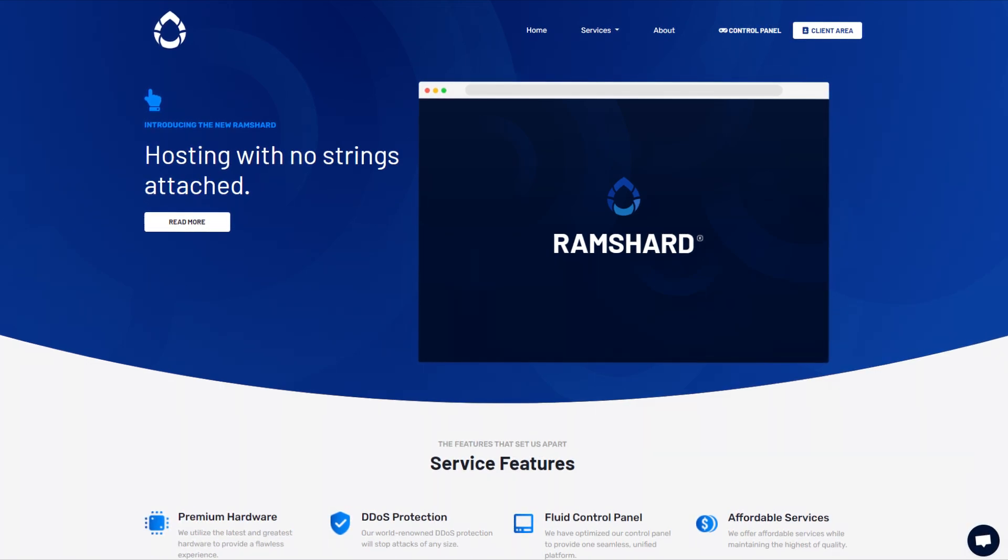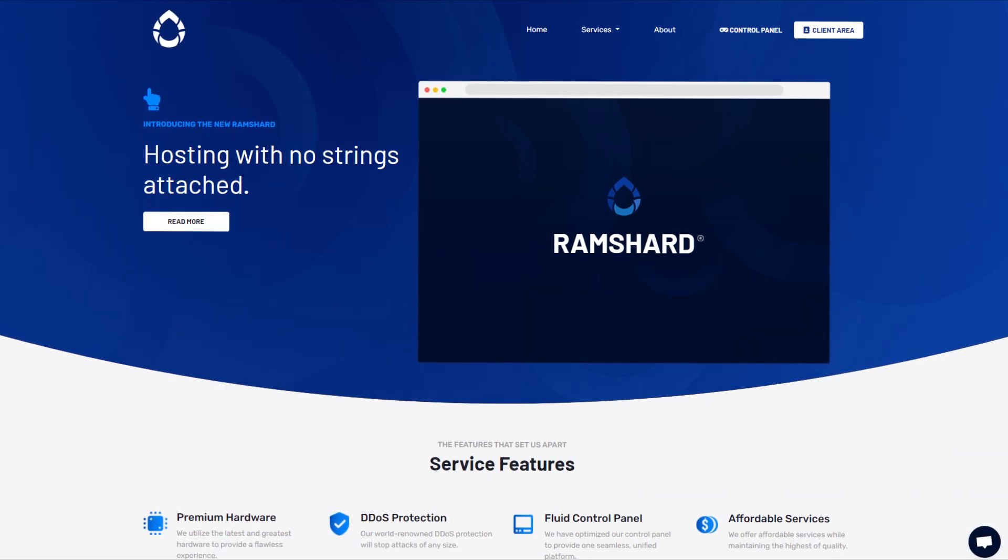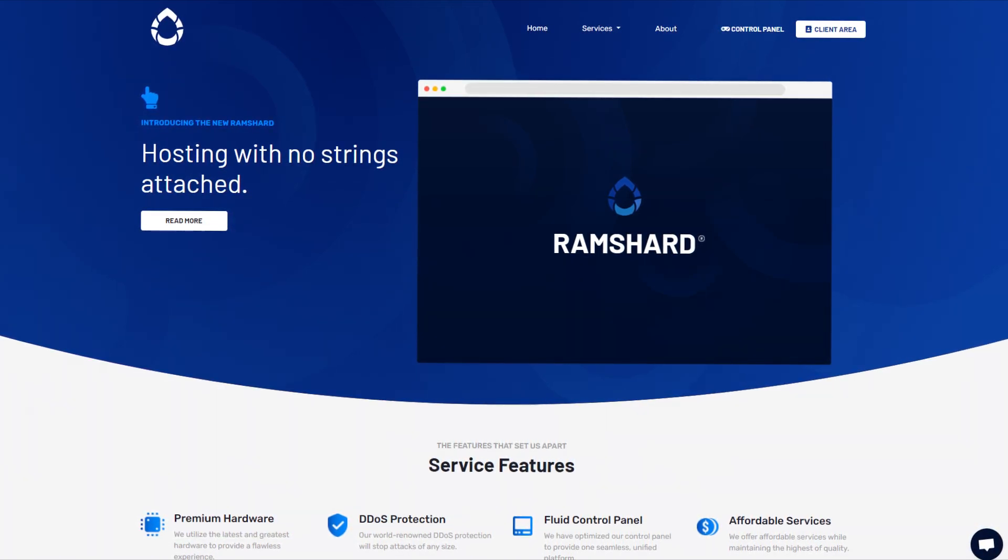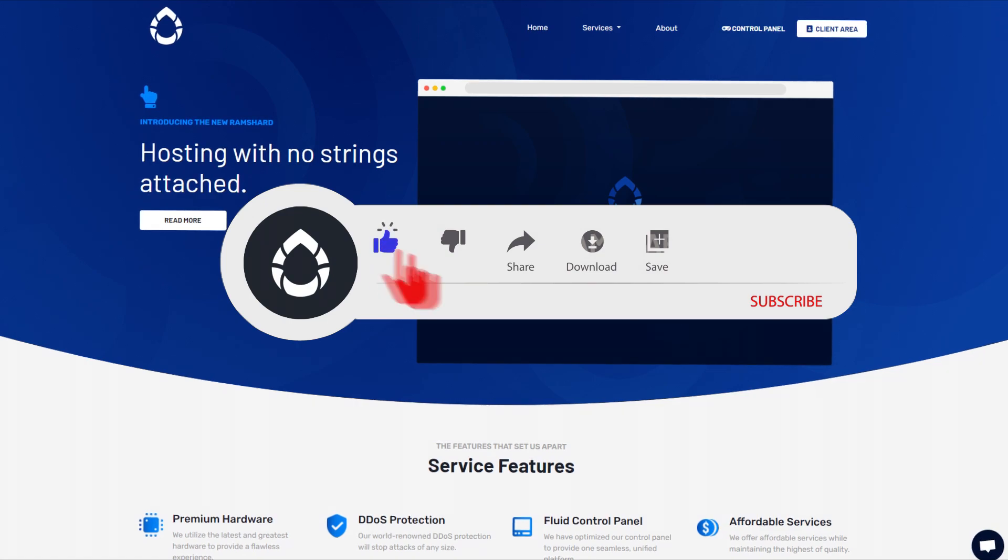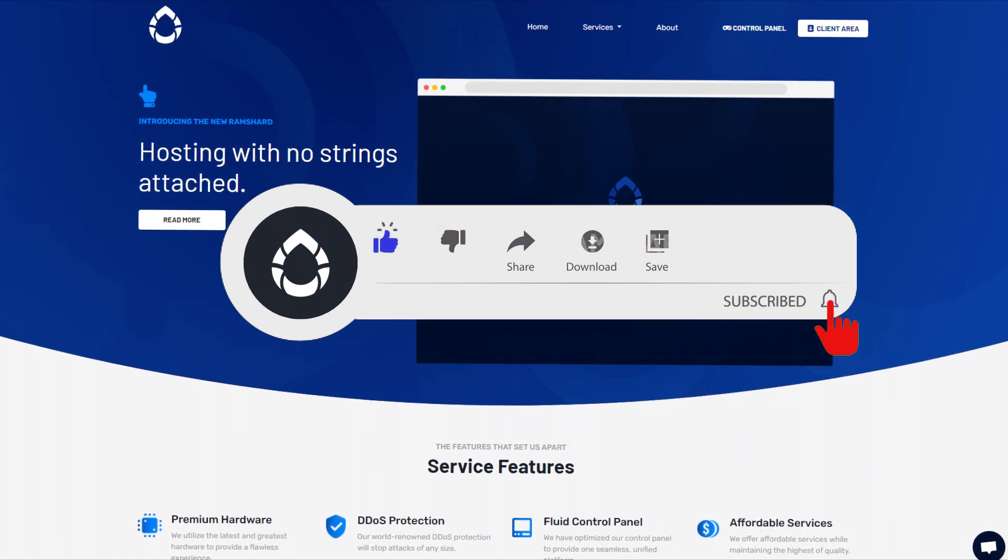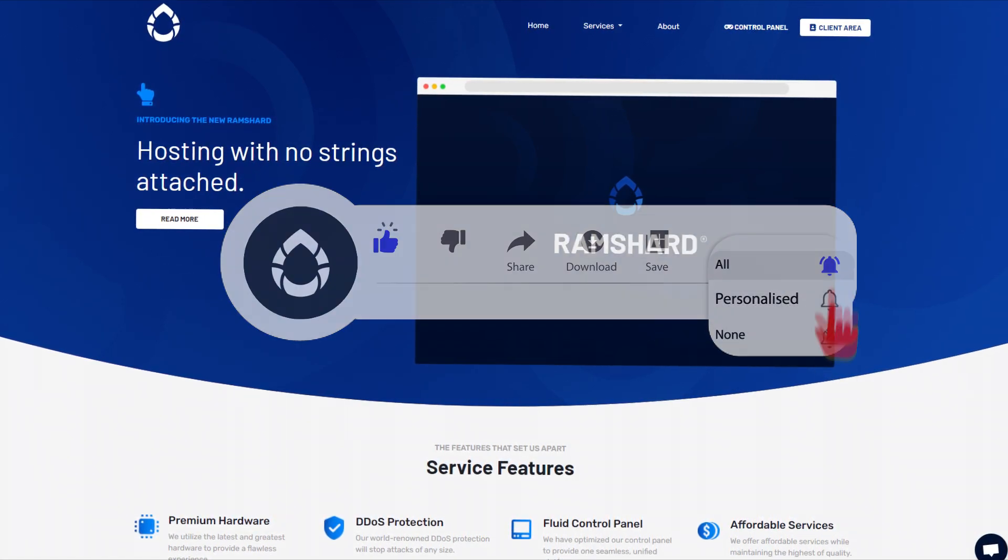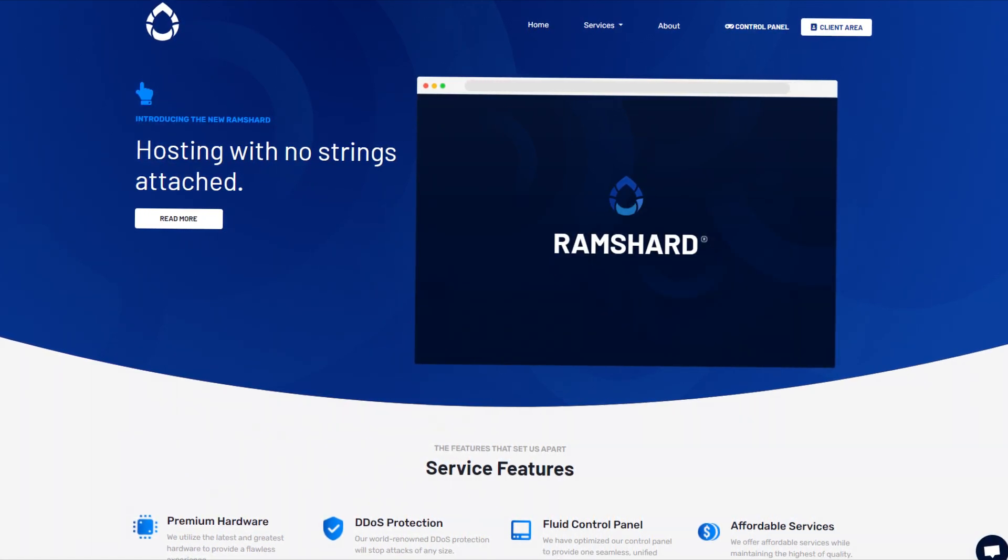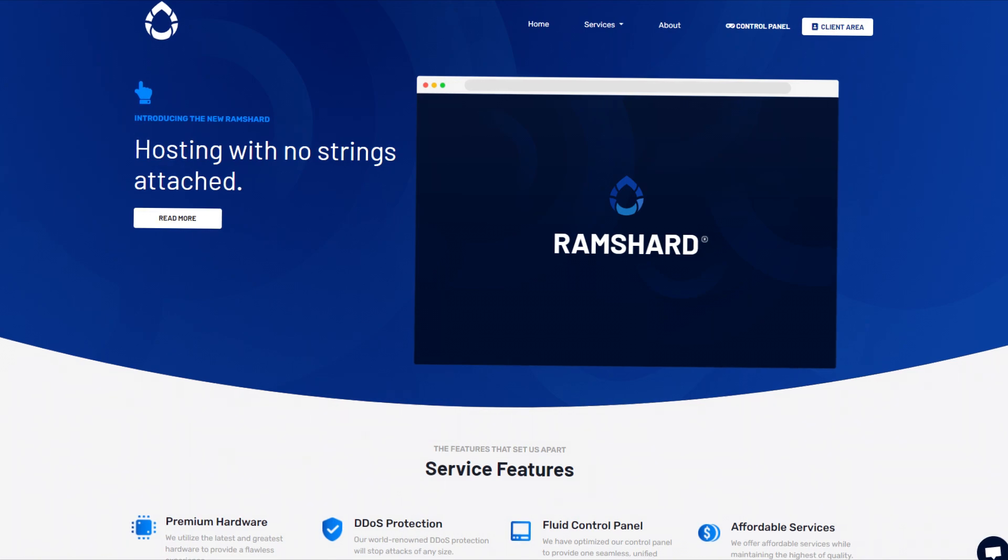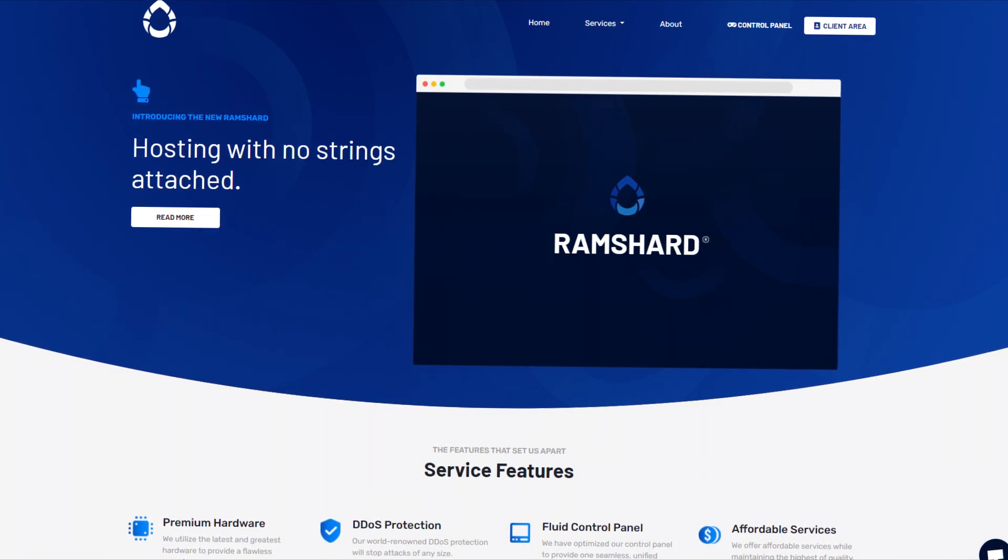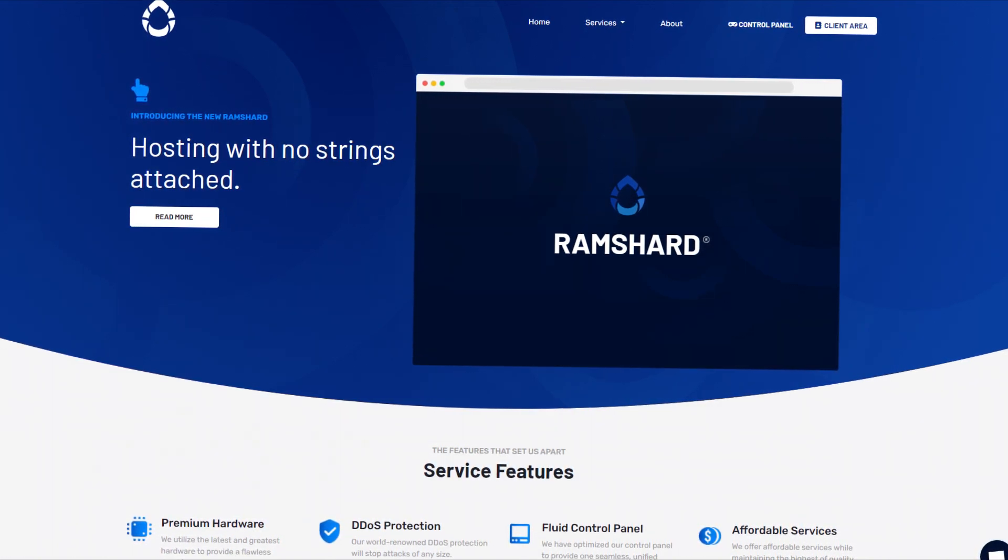Hello everyone, my name is Kevin and welcome back to another Ramshard REST tutorial. Before we get started, be sure to drop a like and subscribe for more tutorials. In this tutorial, I'll be showing you how to easily get Oxide installed on your REST server.